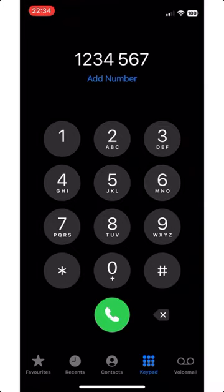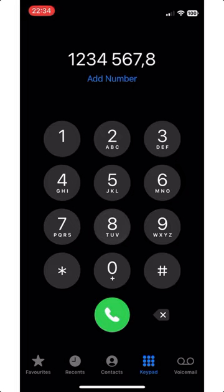Long press the asterisk key until a comma appears. The comma acts as a pause and lets your phone know it's dialing an extension. Now enter the extension number after the comma, then tap the green phone button and you'll dial straight to the person you're trying to reach.